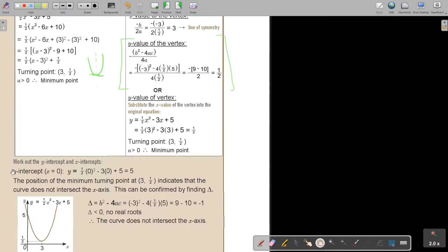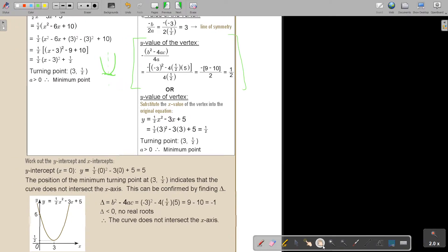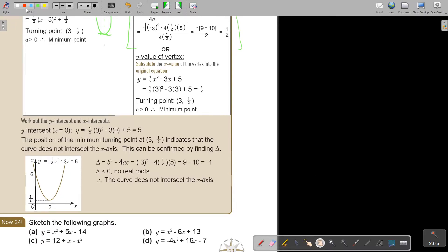You then work out the y-intercept by making x equal to zero, and the x-intercept by making y equal to zero. The position of the minimum turning point indicates the curve does not intersect the x-axis. You can test this with the discriminant: b squared minus 4ac gives a negative value, meaning no real roots. The curve intersects the y-axis at 5, and the turning point is (3, ½). Always write down the coordinate of the turning point.